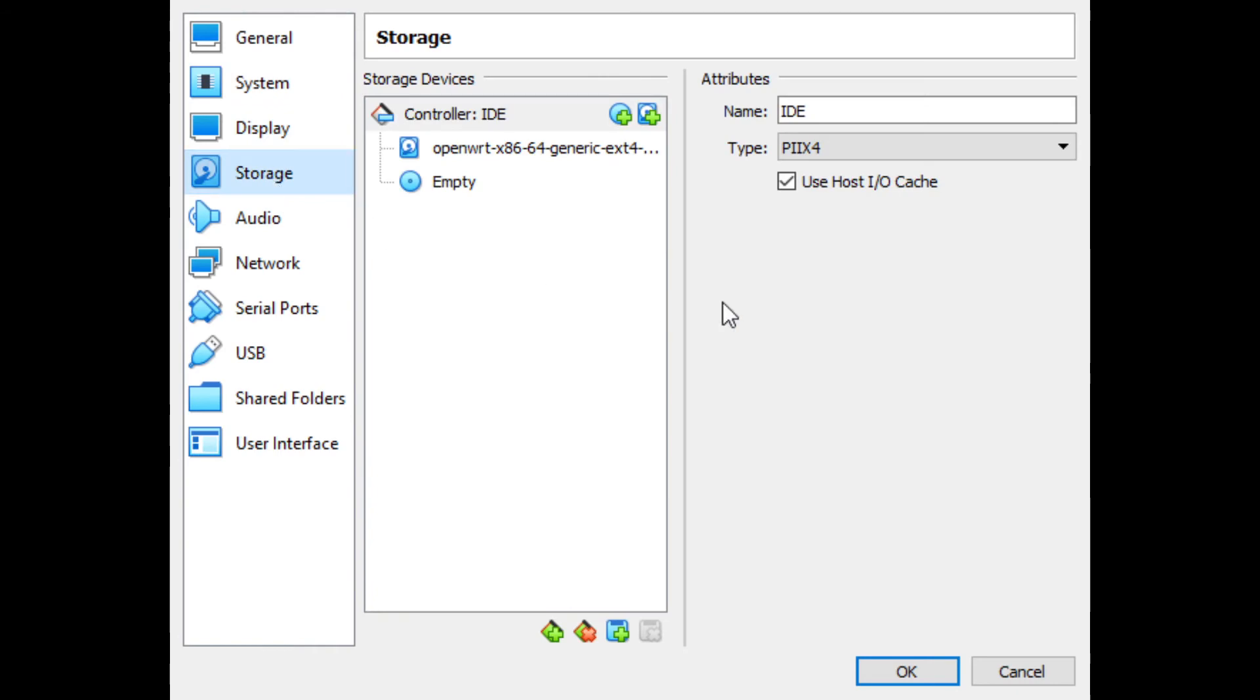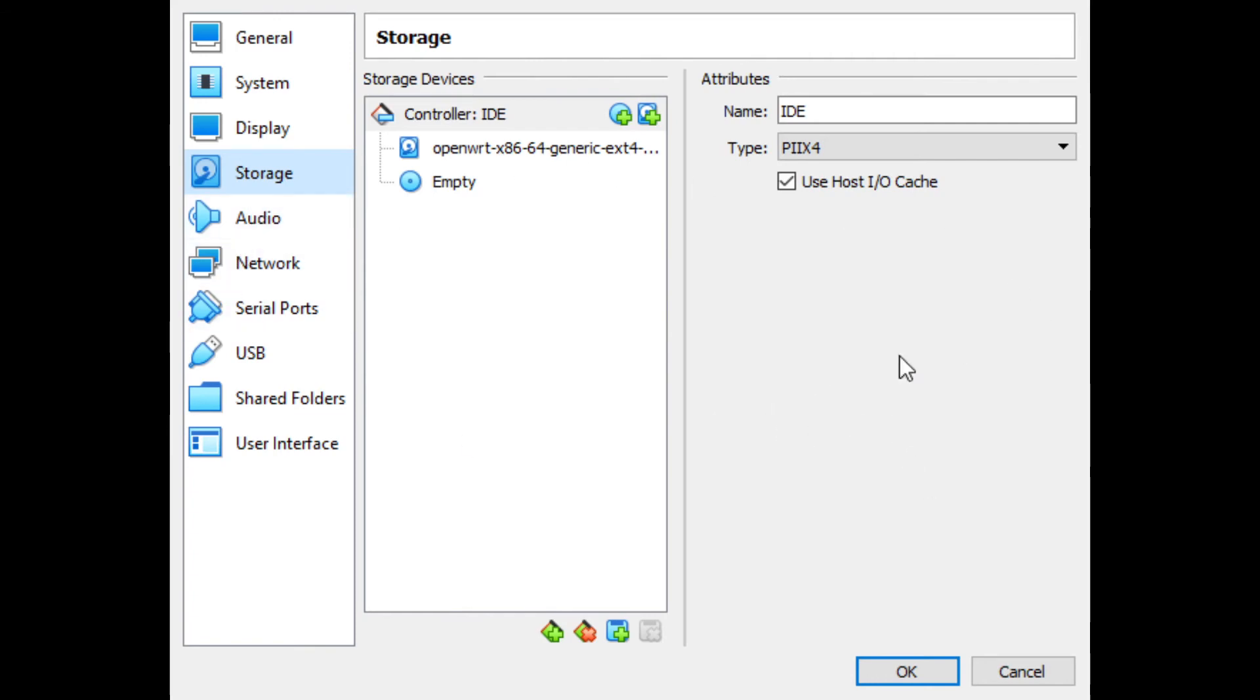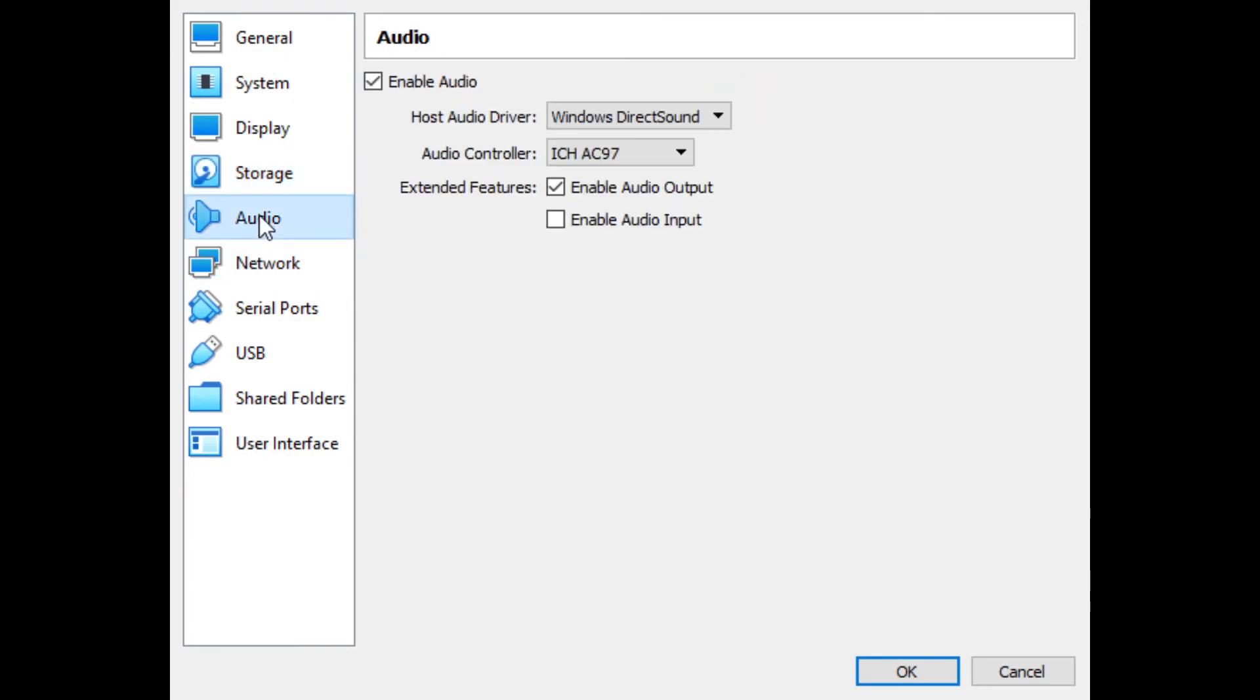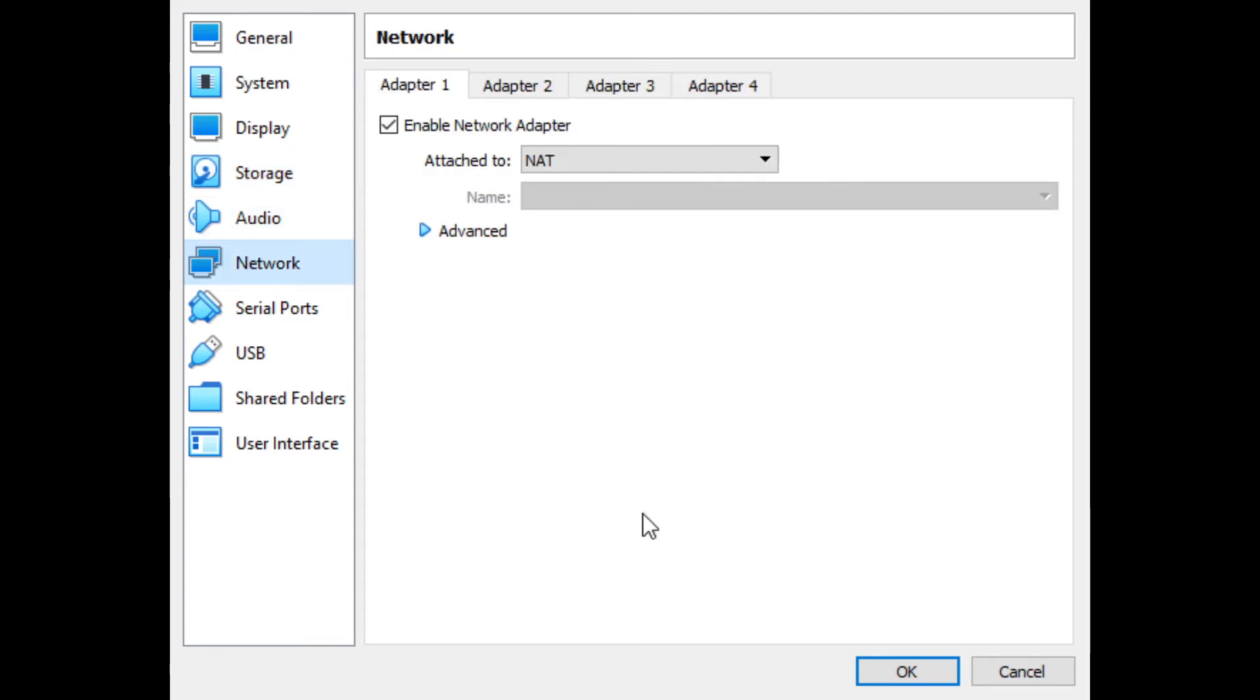Here for storage, my default is an IDE controller. I don't think this really matters. You can use SATA. You can use SCSI. It really isn't going to drastically affect the performance for the use case I have here. I don't need audio.